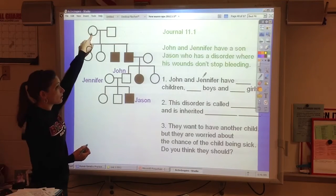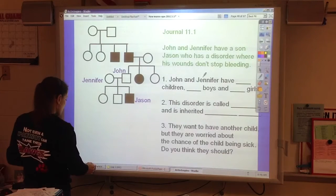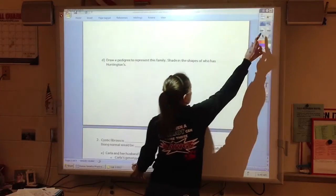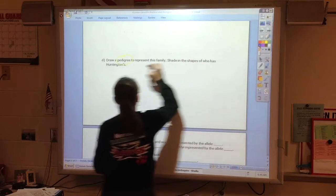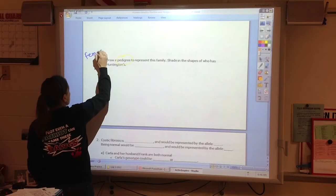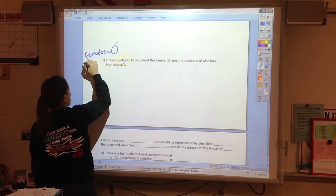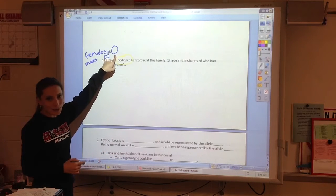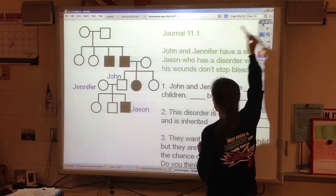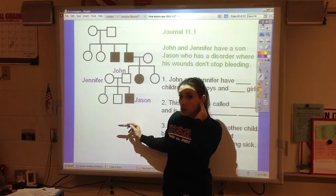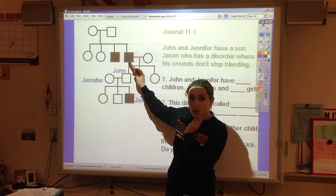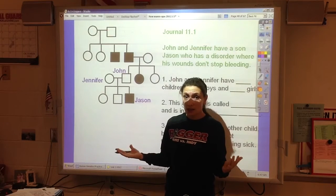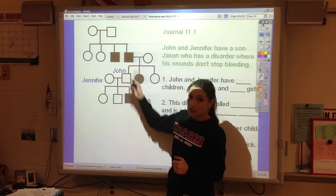We track the females and the males. In a pedigree, females are circles and males are squares — easy to remember: females are curvy so they get the circle. Some of these circles are filled in. We fill the circle in when the person has that disorder — their circle or square gets filled in if they have it.